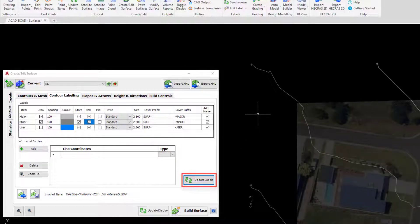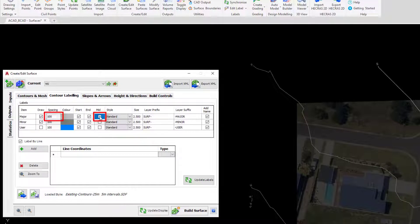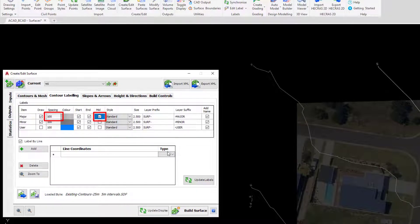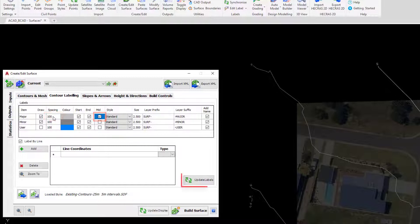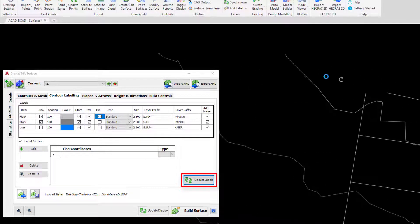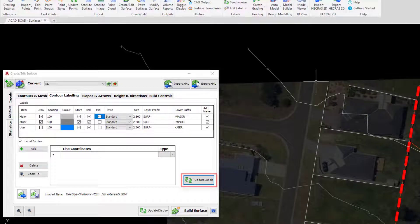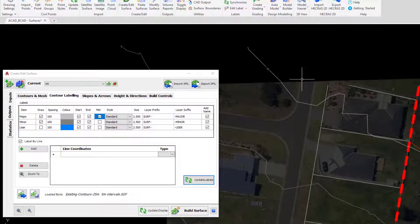Maybe we want to see some contour labels being added along the contours themselves. In this instance we can check on the mid box and under spacing that's set to 100, so basically every 100 you will be seeing a label being added on to the contours. Let's click on update labels and you can see those being drawn every 100 for us.